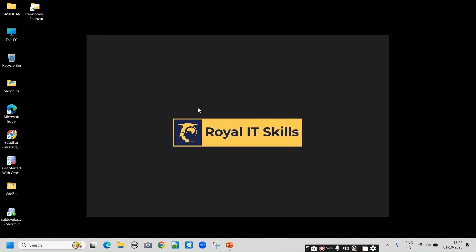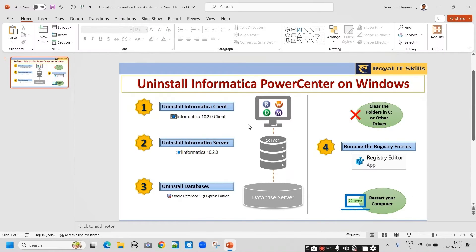Welcome to Royal IT Skills. Today we are going to learn how to uninstall Informatica Power Center on Windows. So these are the steps — total four steps.